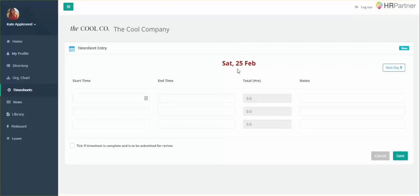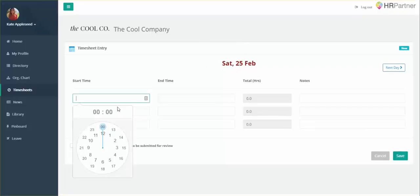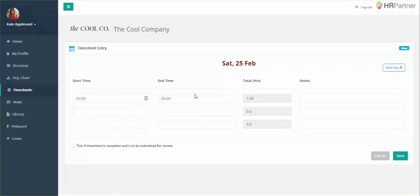You're just going to want to look at the top date and make sure it's correct. Then you'll fill out your start time and your end time. Next, you'll see an accumulation of hours right here and you can add any notes you may have about what you were doing.